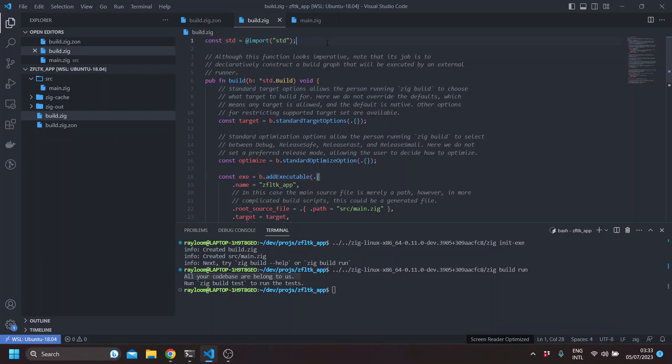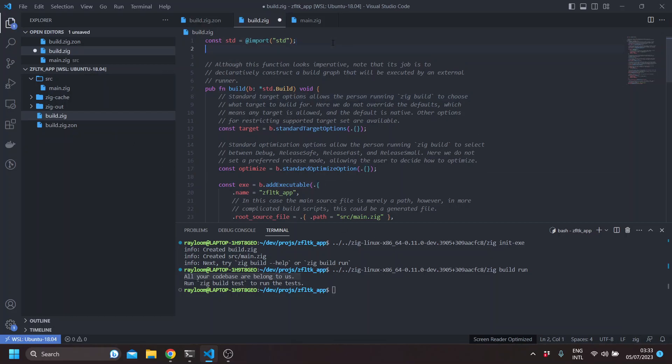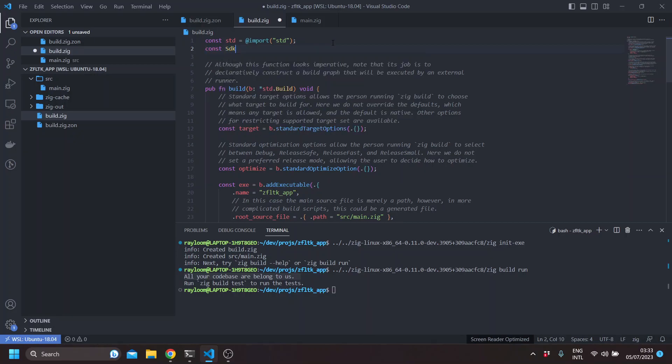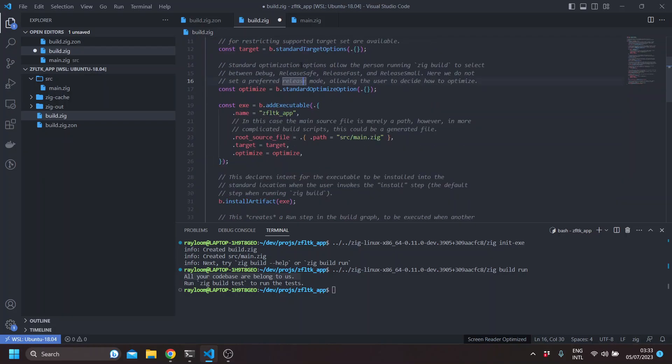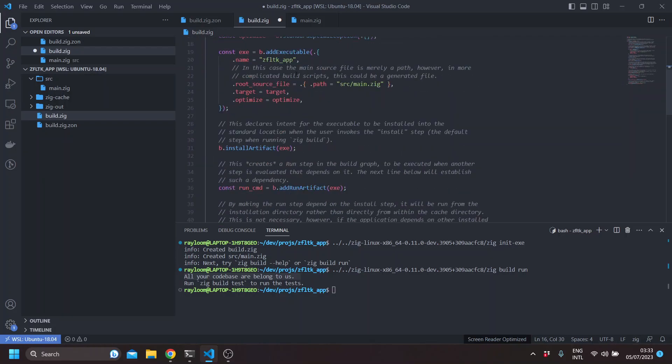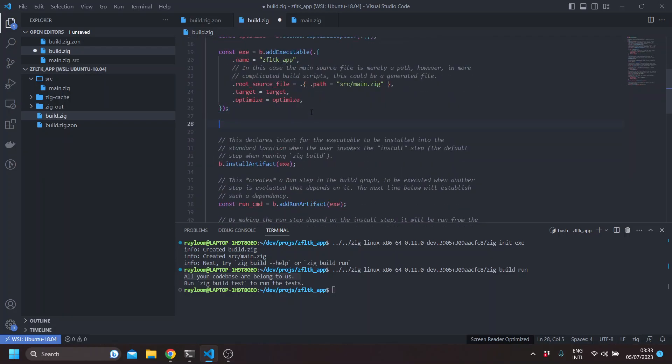Here we'll be using the FLTK SDK. So we'll use the SDK by importing ZFLTK. So this might fail. So here the app is called ZFLTK app. That's okay. So now let's get the SDK.